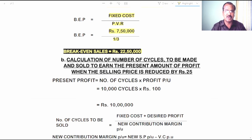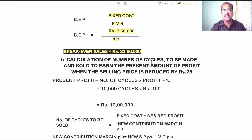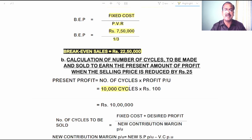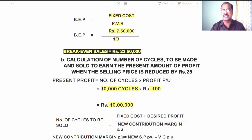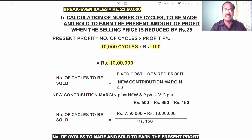Now let us answer question number 2: calculation of the number of machines to be made and sold to earn the present amount of profit when the selling price is reduced by 25 rupees. The factory currently produces and sells 10,000 units. The profit per unit is 100. Multiplying these two gives 10 lakh rupees as the total profit currently being earned. This is the desired profit for our next calculation.